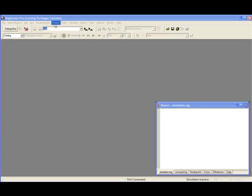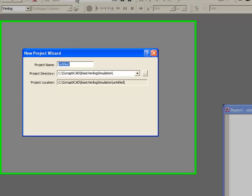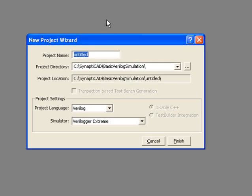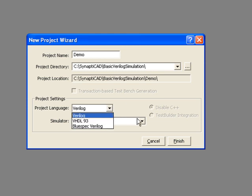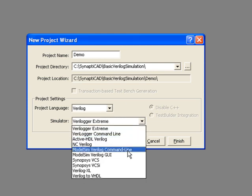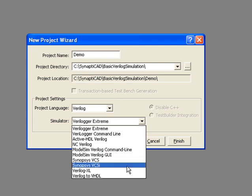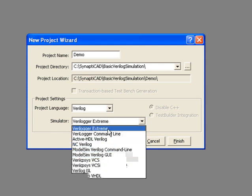BugHunter Pro uses a project file to store the list of files to be simulated. The new project wizard creates the project file and directory. The BugHunter GUI can also control third-party VHDL or Verilog simulators. We will select Synapticad's Verilogger Xtreme as our preferred simulator.